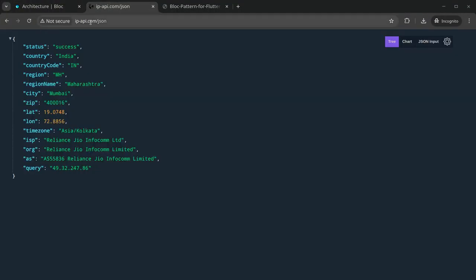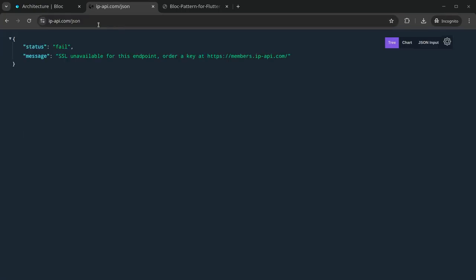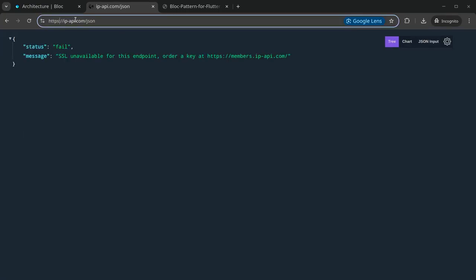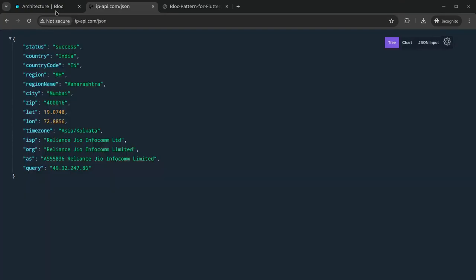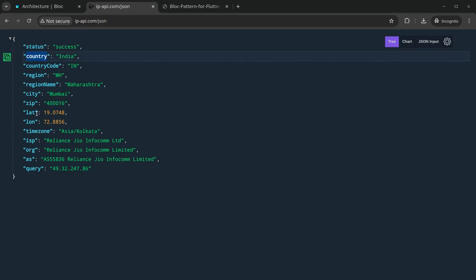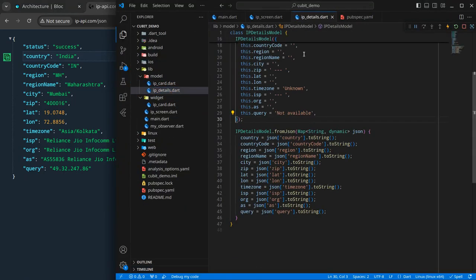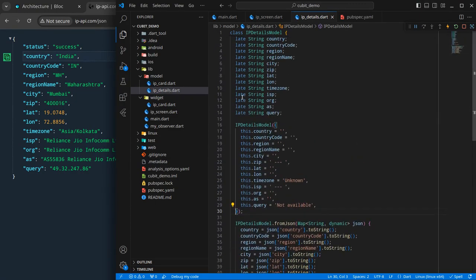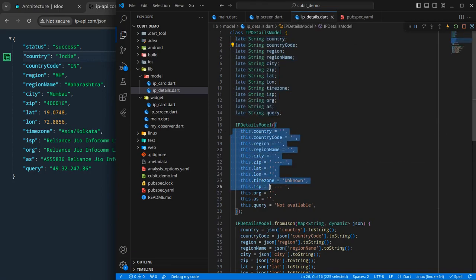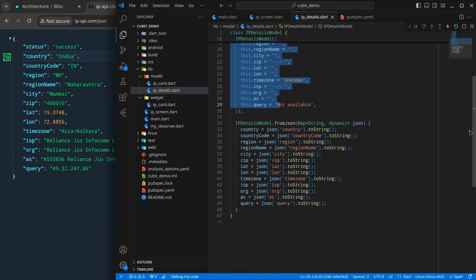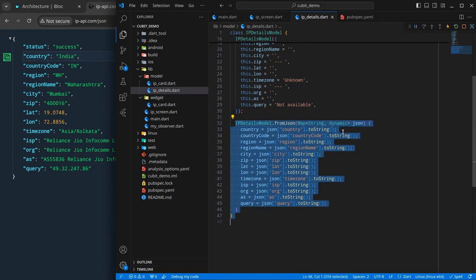For that I will be using an API — ipapi.com/json — and this is an HTTP API, so I send it like http and it returns me the response providing the country, region, and all other details. We need to create a model for this including fromJson and toJson. I have already done that in the project — the IP details model is just a model for this IP response, with a country and all these fields assigned predefined values.